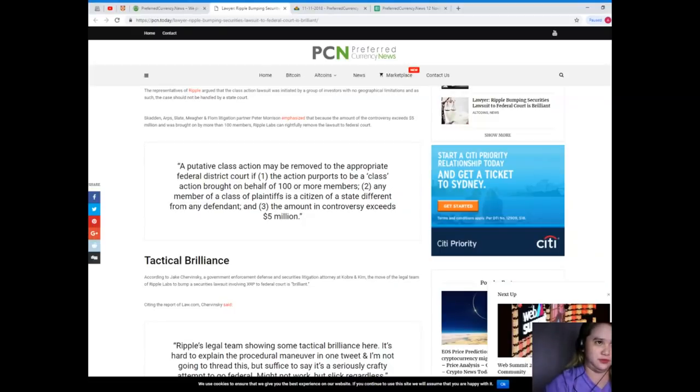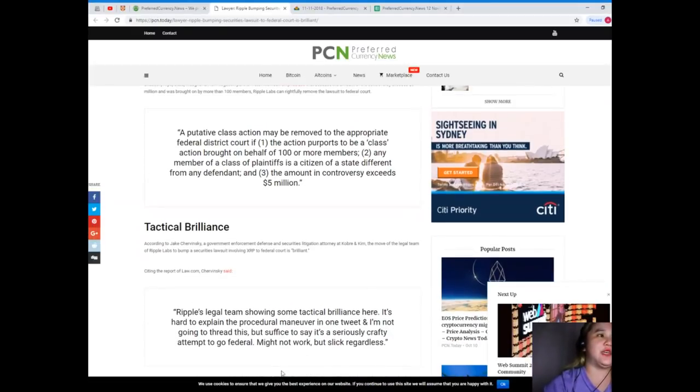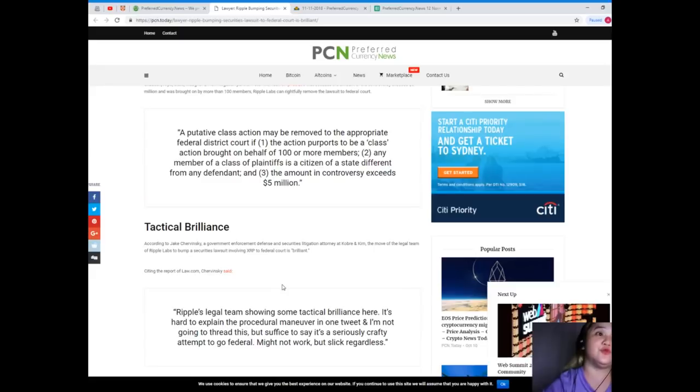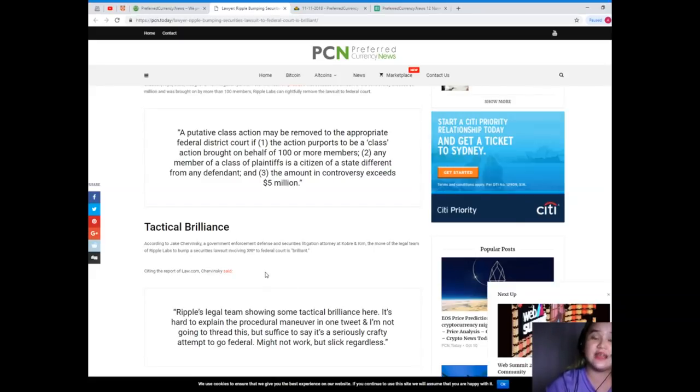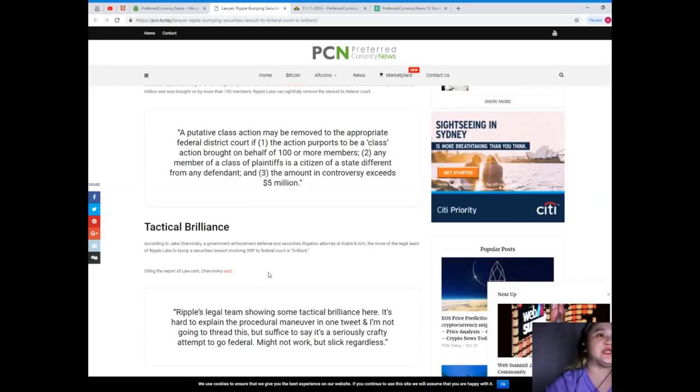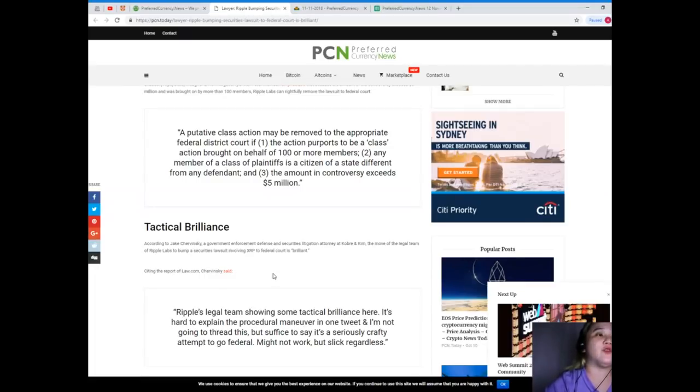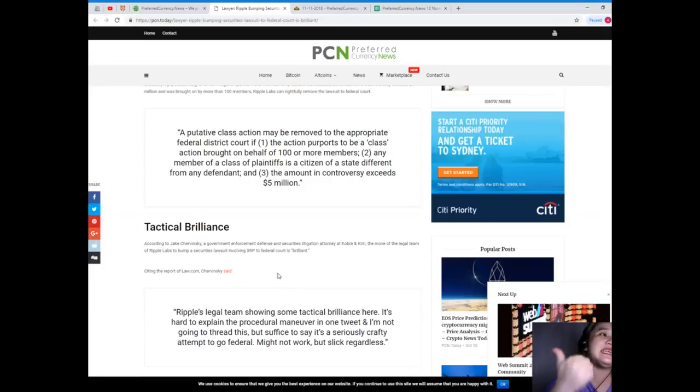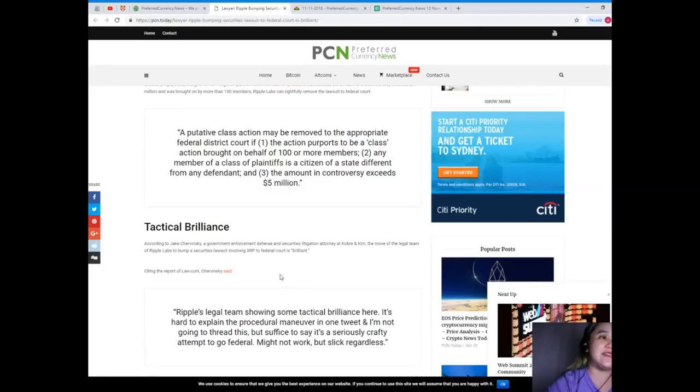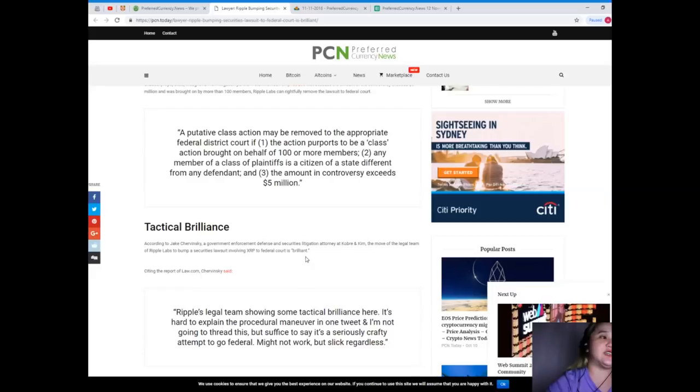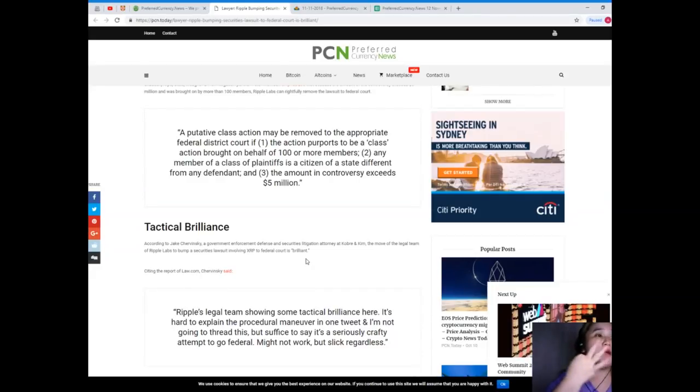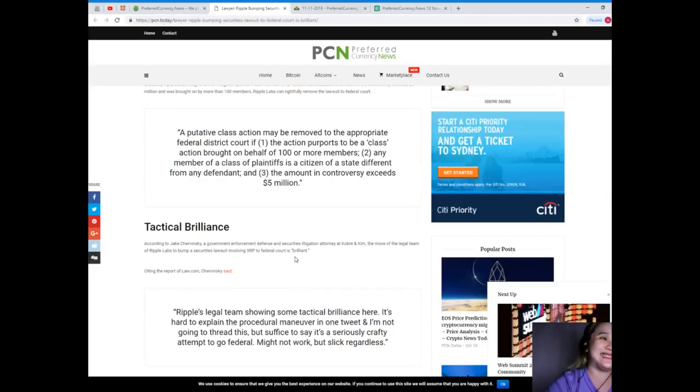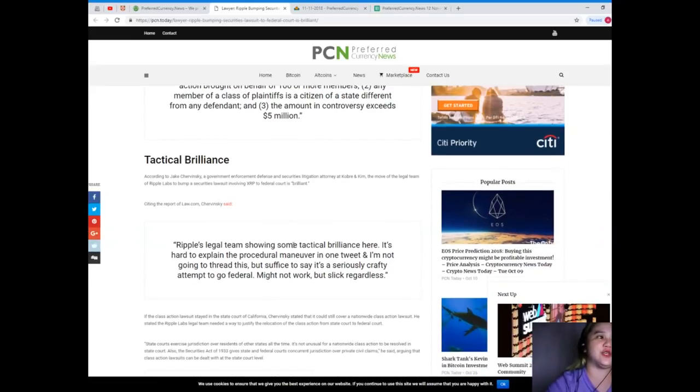A putative class action may be removed to the appropriate federal district court if the action purports to be a class action brought on behalf of 100 or more members, second any member of a class of plaintiffs is a citizen of a state different from any defendant, and the amount in controversy exceeds five million dollars.